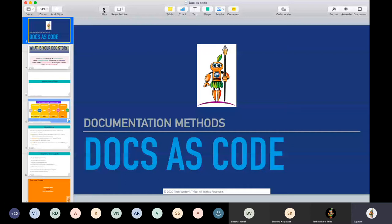Now, what is Docs as code? What all do we need to implement it and why should we implement it? We already have so many tools, so many processes. Why should we implement it? We will try to see all that in this small session.